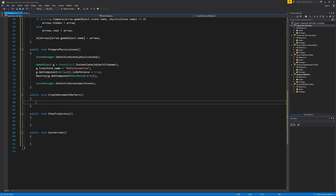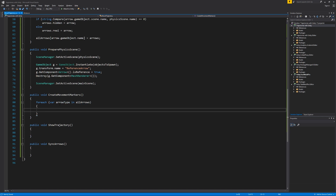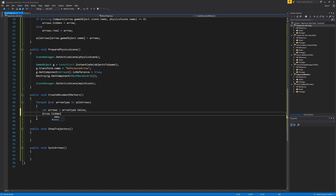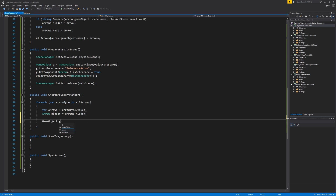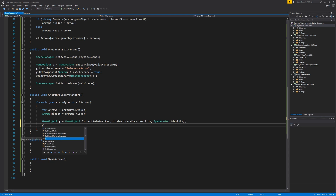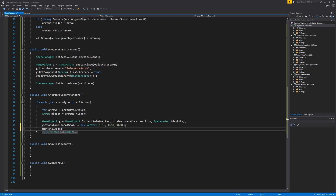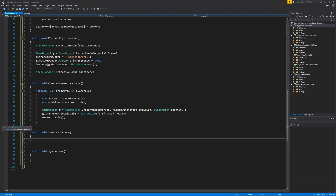Now we're going to CreateMovementMarkers — the trajectory itself. In this void, we have a foreach loop over allArrows. We get variable arrows = arrowType.Value, and Arrow hidden = arrows.hidden. Then GameObject g = Instantiate(marker) at hidden.transform.position with the same rotation, and we set g.transform.localScale = new Vector3(0.3f, 0.3f, 0.3f). Finally we add g to our markers list.